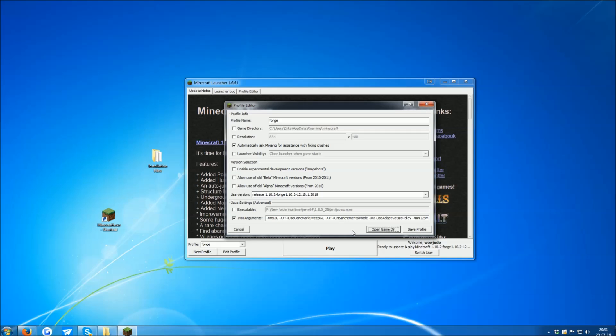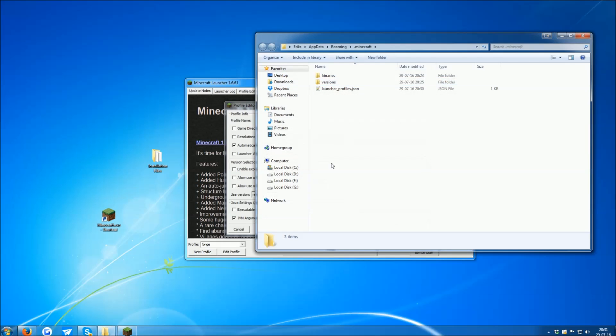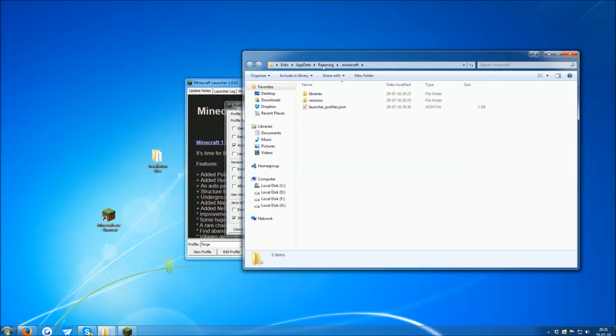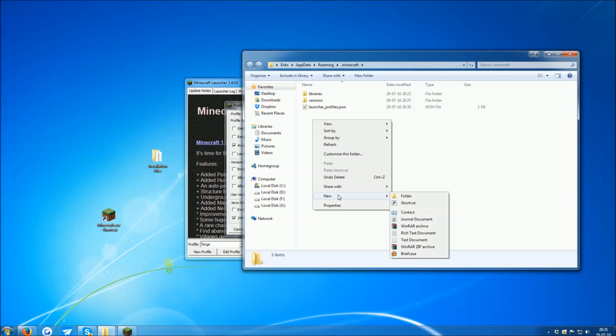Once you've done that, press the Open Game Directory button. Then, a window will pop up. This is your Minecraft folder. In it, you have to create a Mods folder.